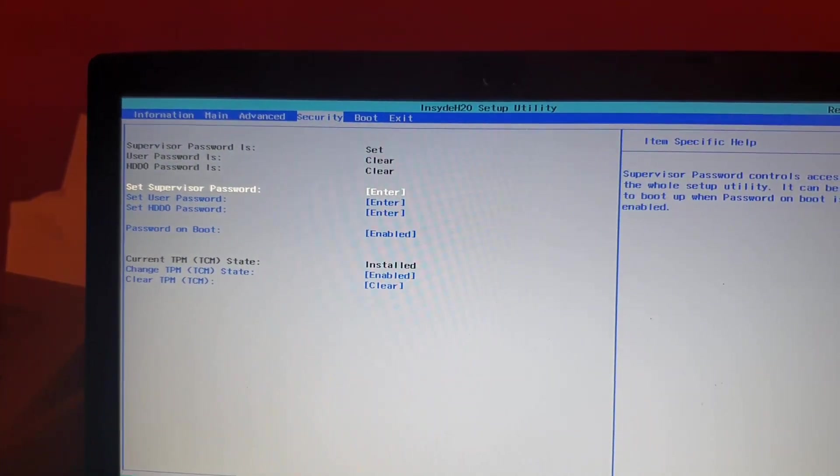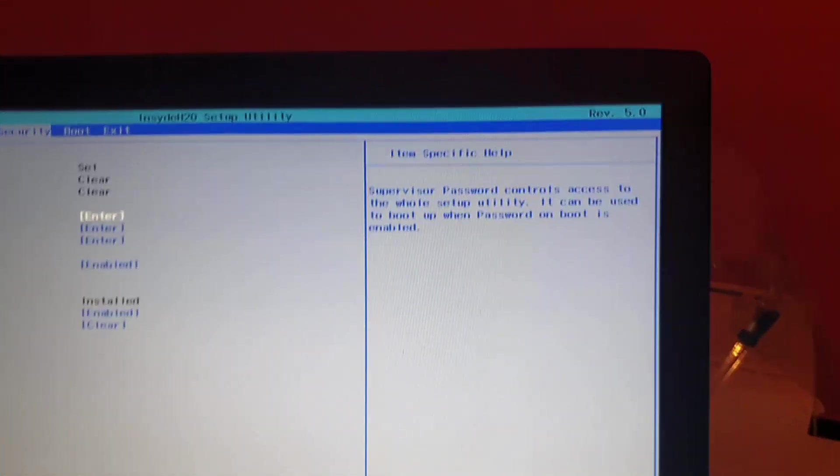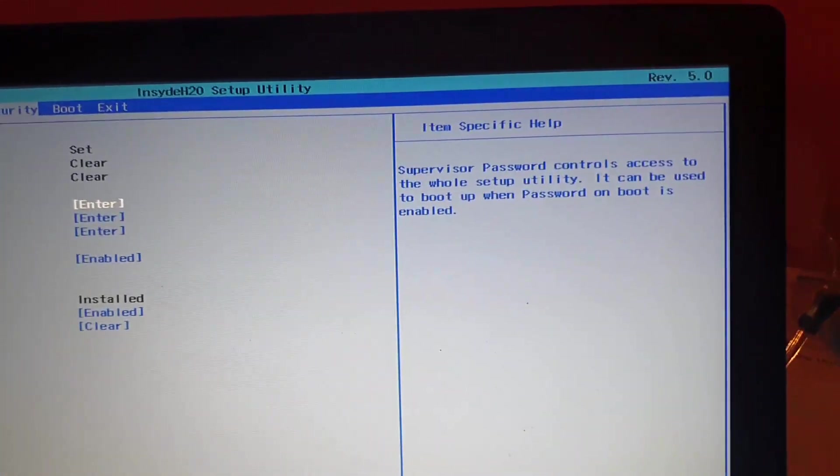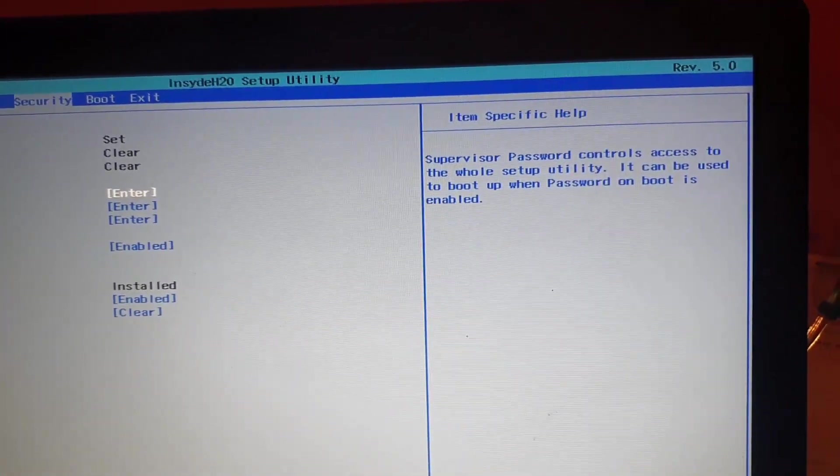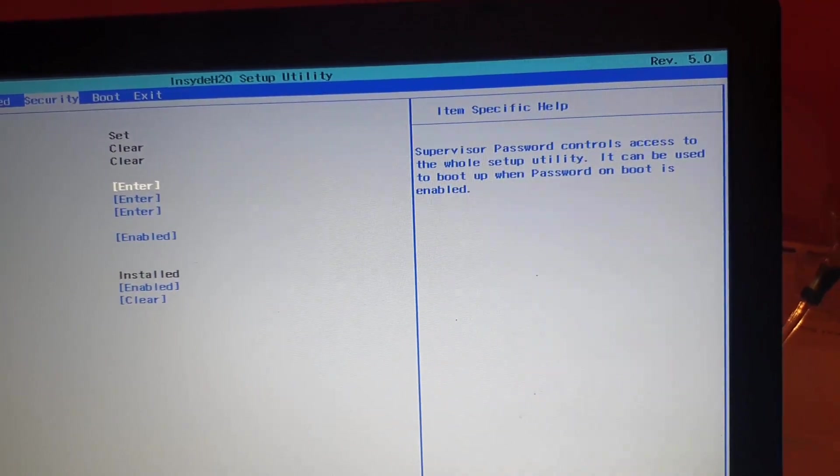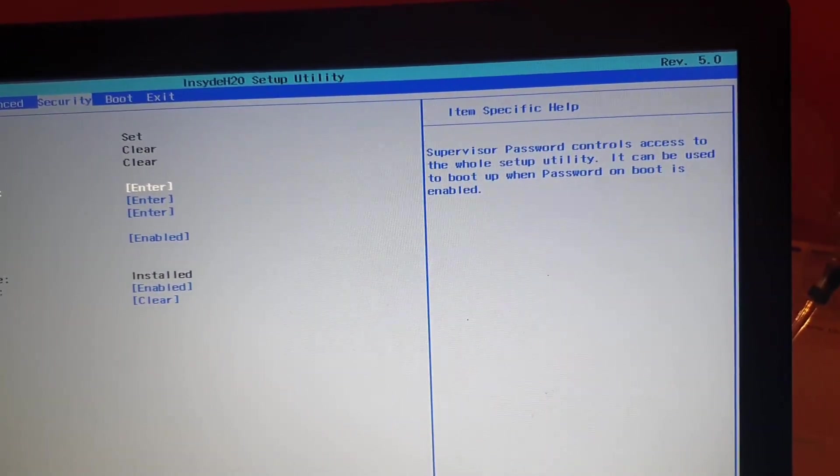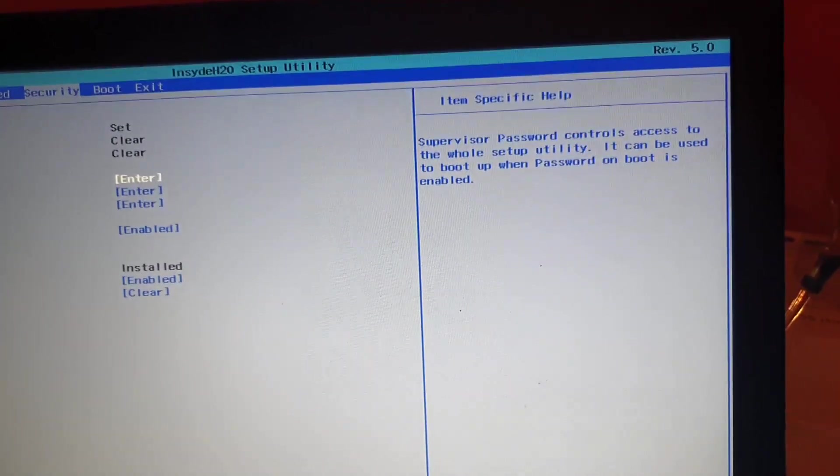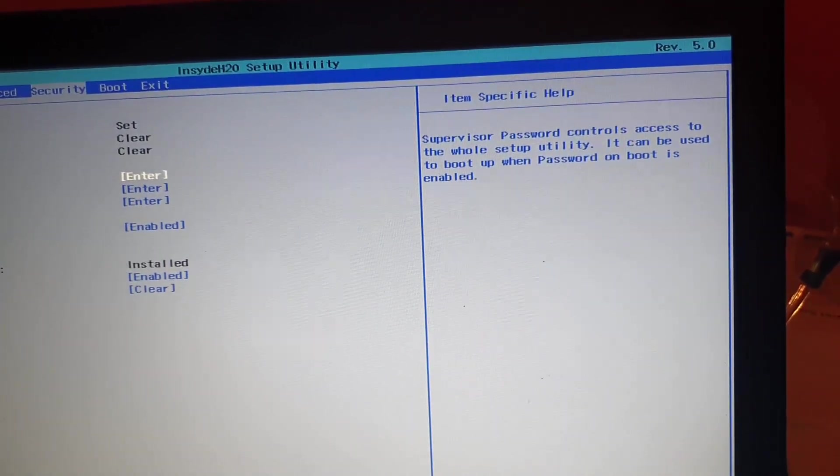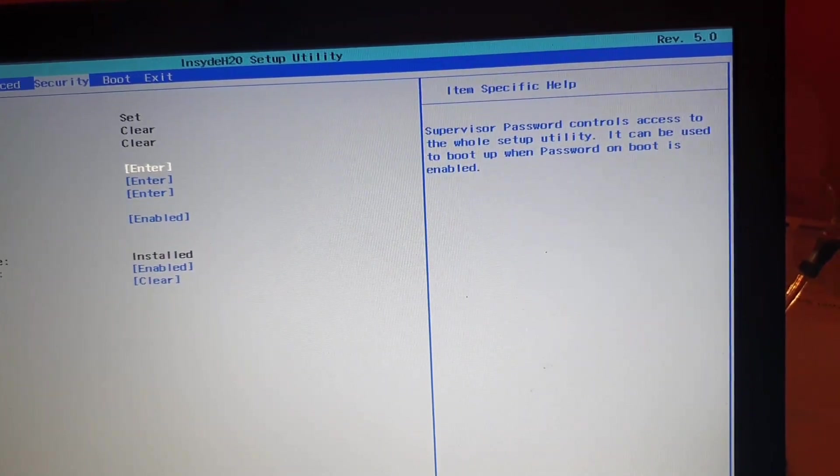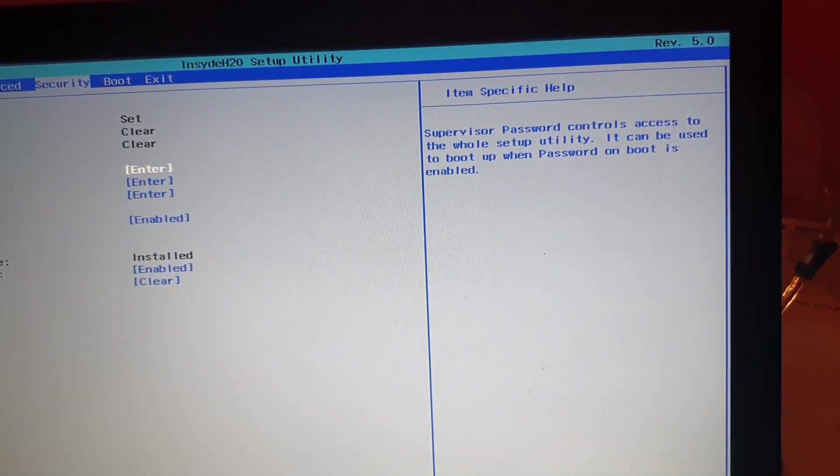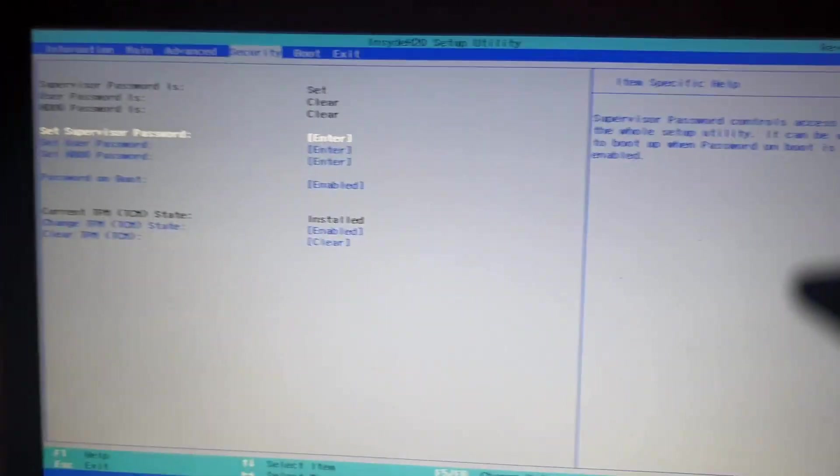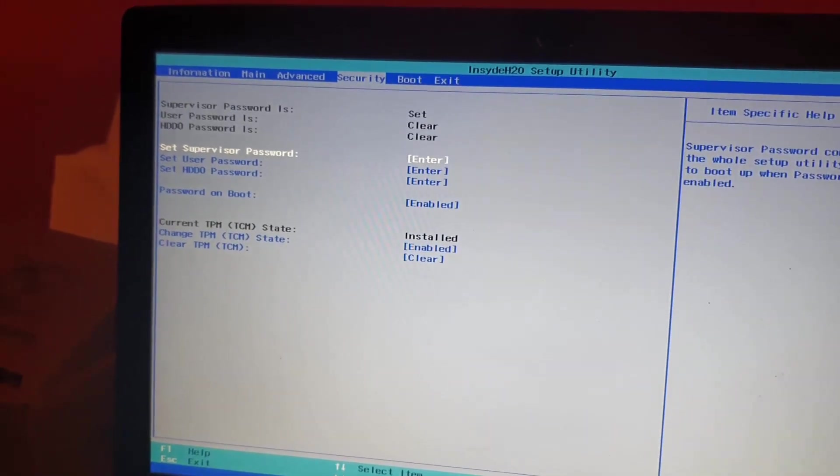I'm going to move over to Security. Under Security, you must set the Supervisor Password. I've already have mine set. Notice what it says about the Supervisor Password: it controls access to the whole setup utility and can be used to set a password on boot.